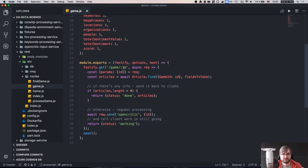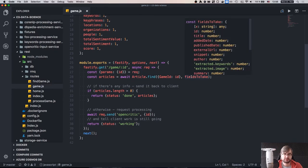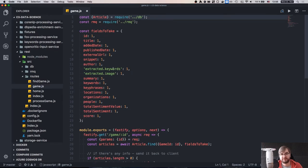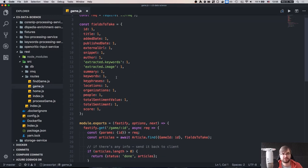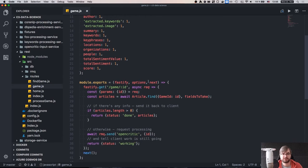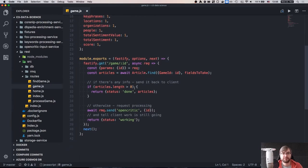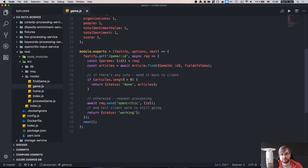Basically you send a request with a game ID here. We execute the request to MongoDB asking if there are any articles, and we limit it by the fields that we want to have because we don't really want the whole document since it can be quite large — specifically because of the text and HTML it includes. So we limit the set of fields we want to get back to limit the size of the results.